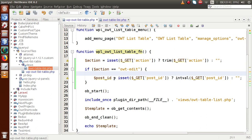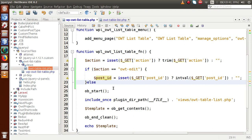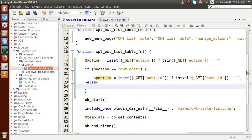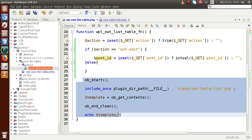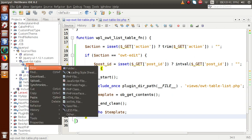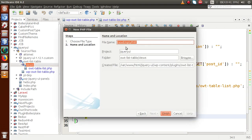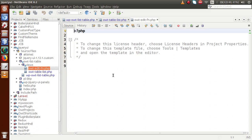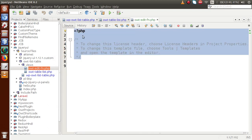By getting this edit action, we are going to perform the edit operation with this post ID. First, we have to retrieve all the details of this post ID. In the else block, we render the WP List Table content. Let's go to the views folder and create a simple PHP file for the edit operation — let's call it owt_edit_function.php.